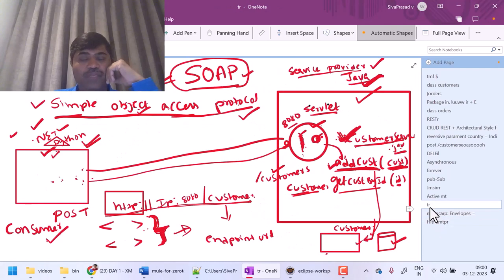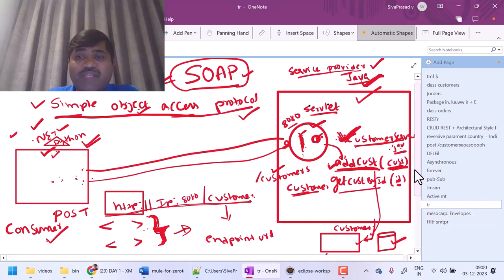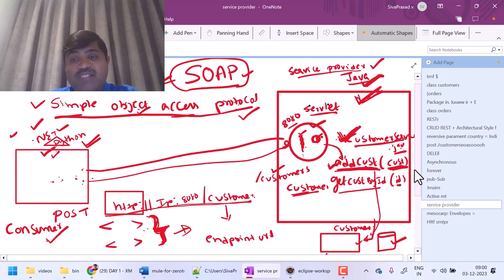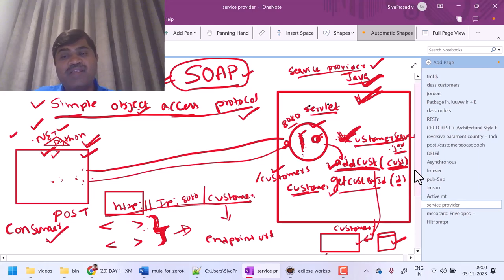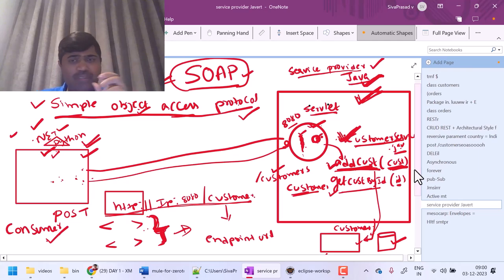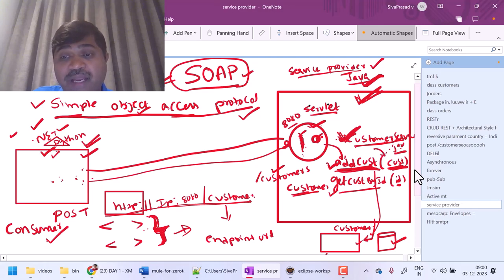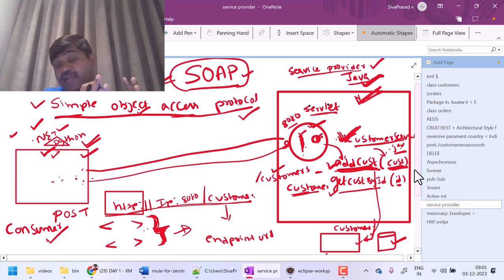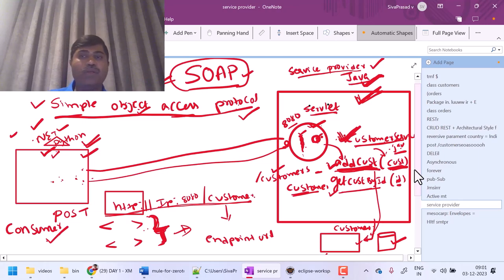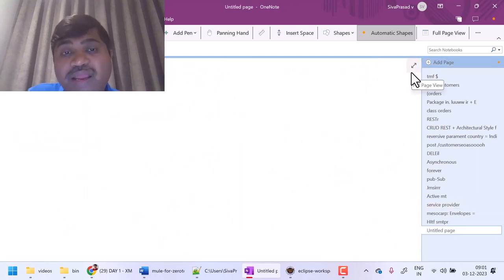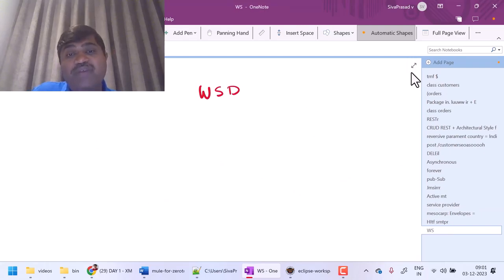You may have another question. A service provider might be exposing multiple services, and each service might have multiple methods. How does the client understand what operations are exposed? There should be some way to describe a service — what is the service name, how many operations are present, what is the input data expected for each operation, and what is the output response. Everything should be documented so that any client application can understand how to consume it. We need to write a file called WSDL — Web Service Definition Language.